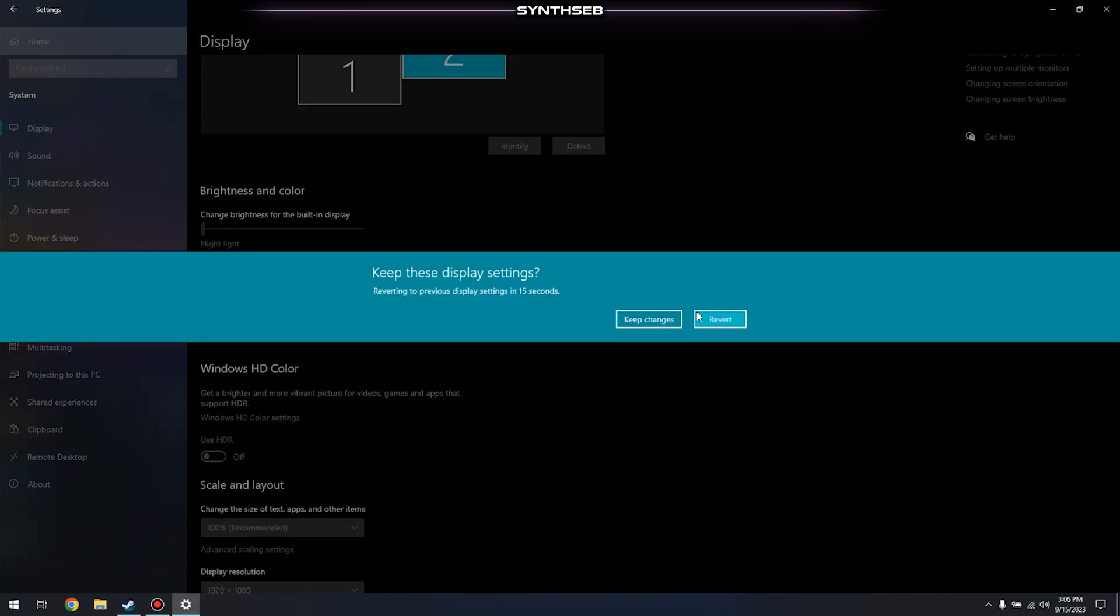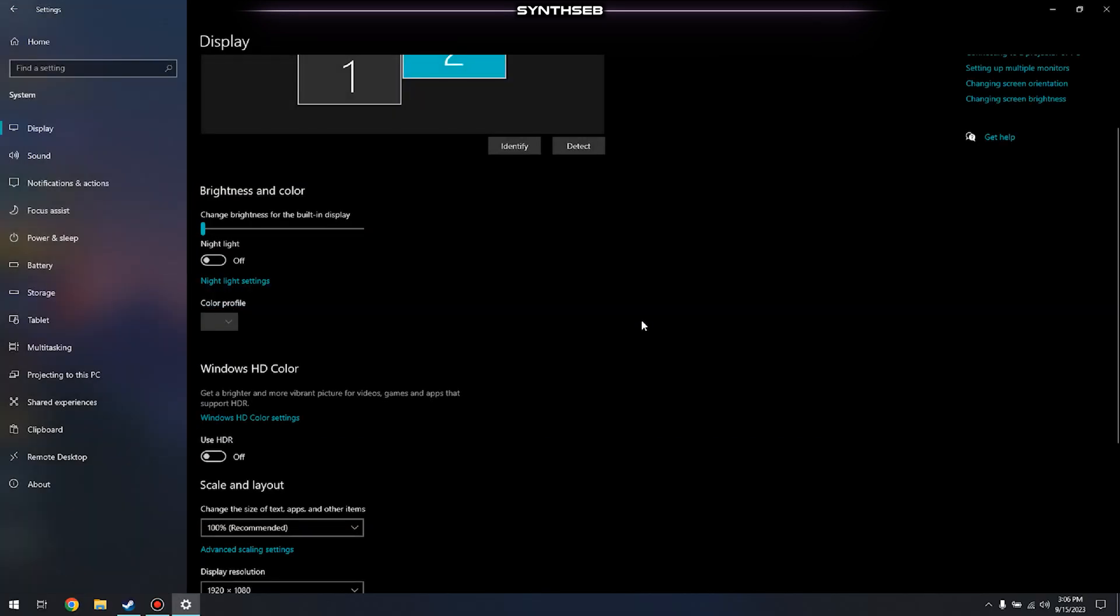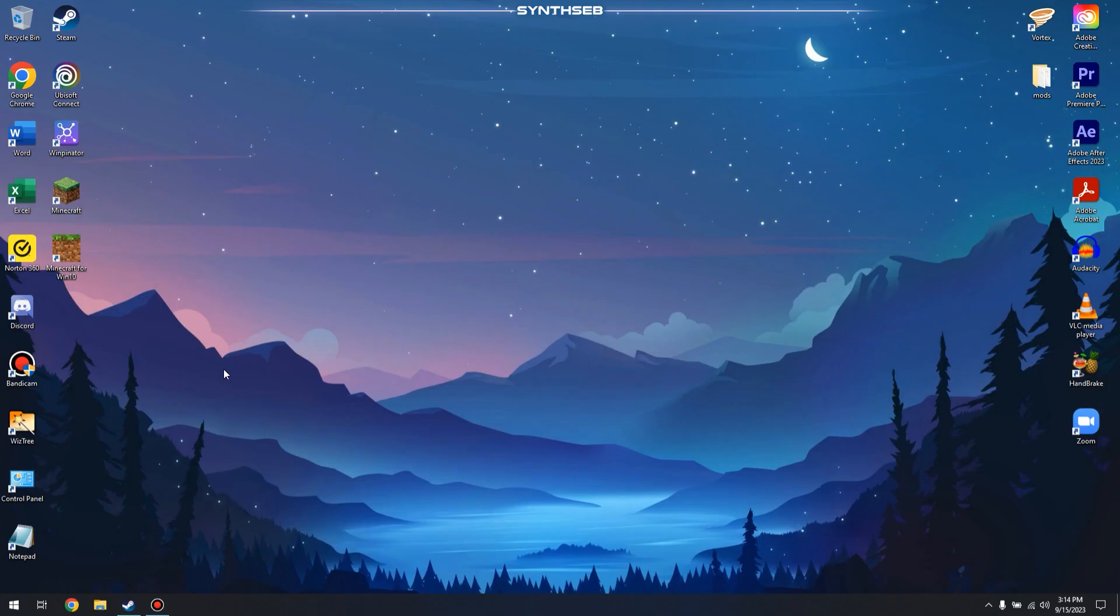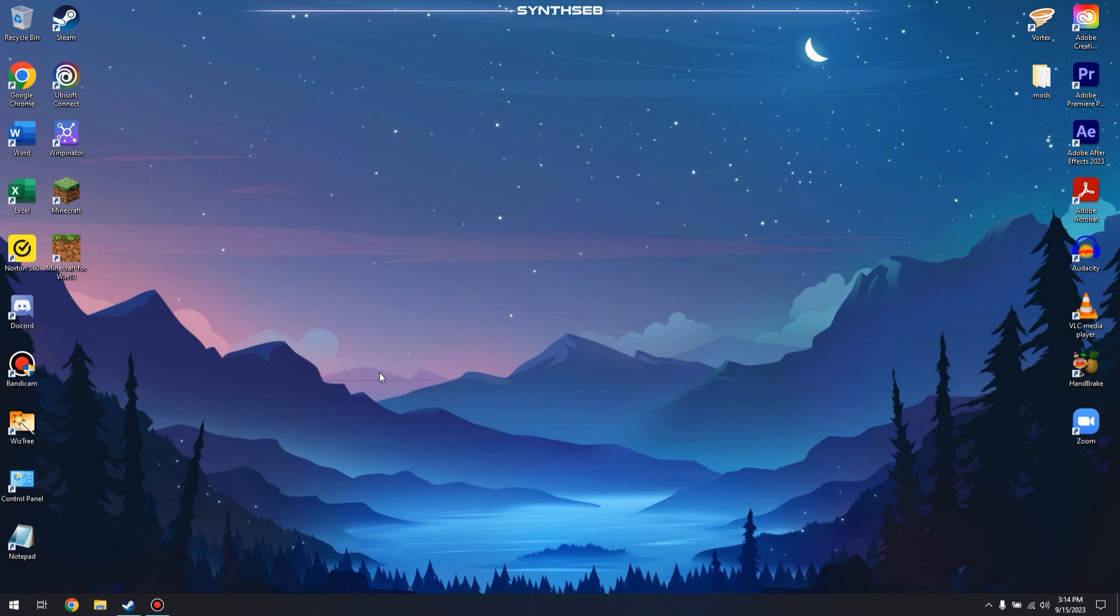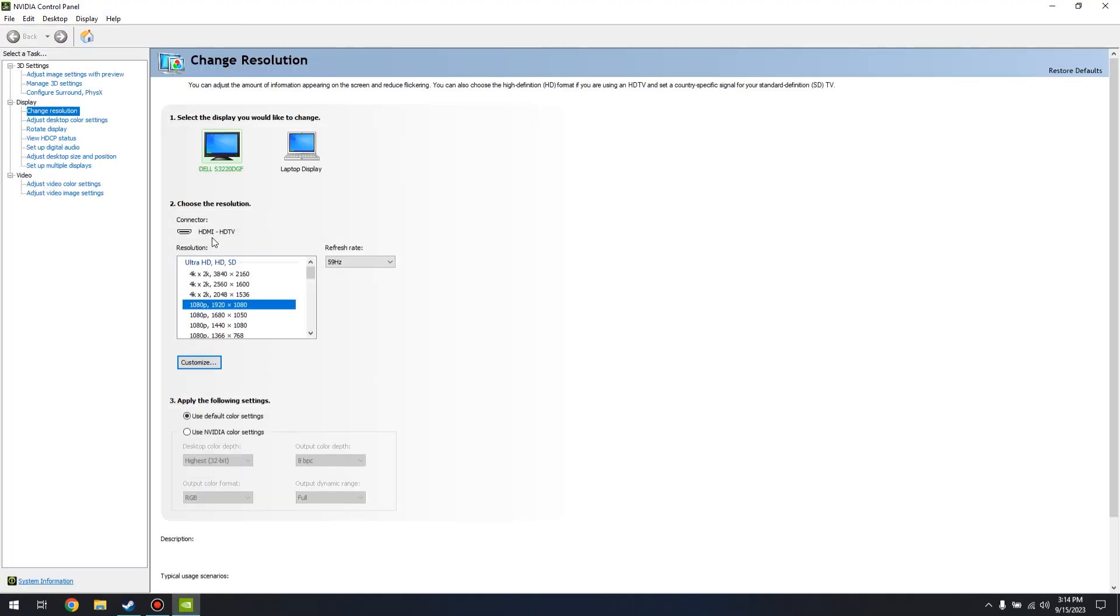change it to and then we'll hit keep changes. Alternatively, if you want to do it through the Nvidia control panel you can right click on your desktop, go to Nvidia control panel and when that opens up you can